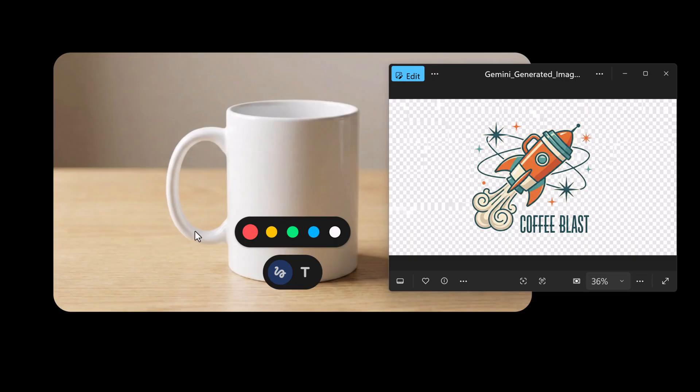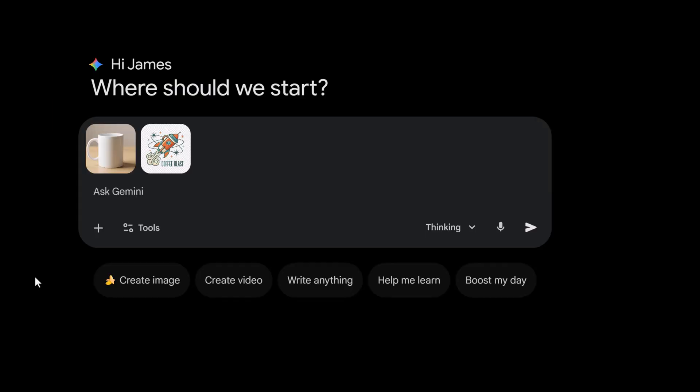I have two images here. First, the perfectly blank white ceramic coffee mug, and second, a retro coffee logo design. I want the AI to wrap it around and curve on the mug and apply realistic lighting to it.